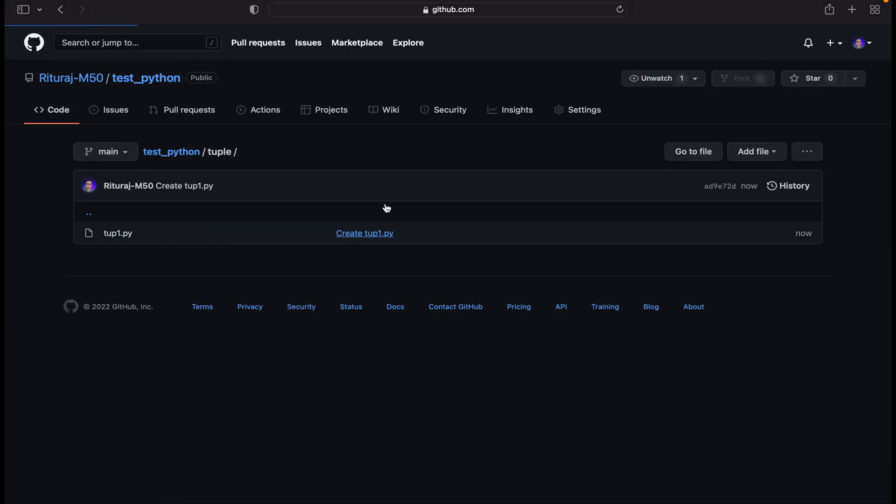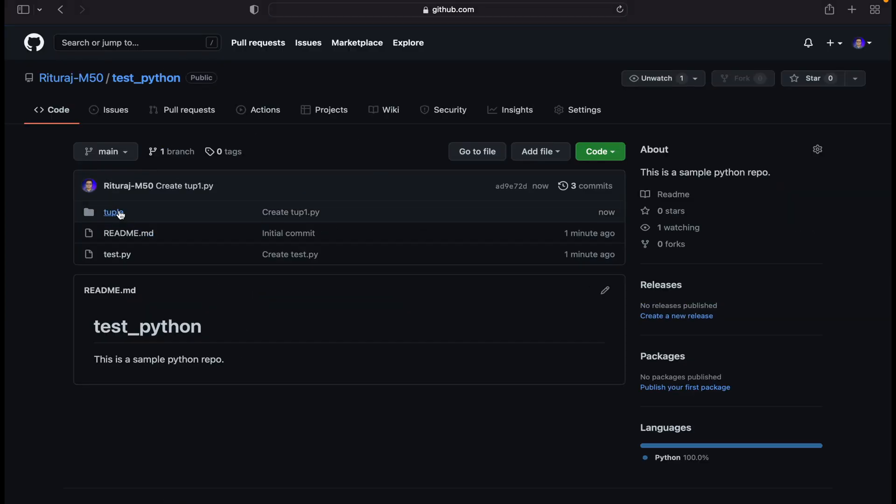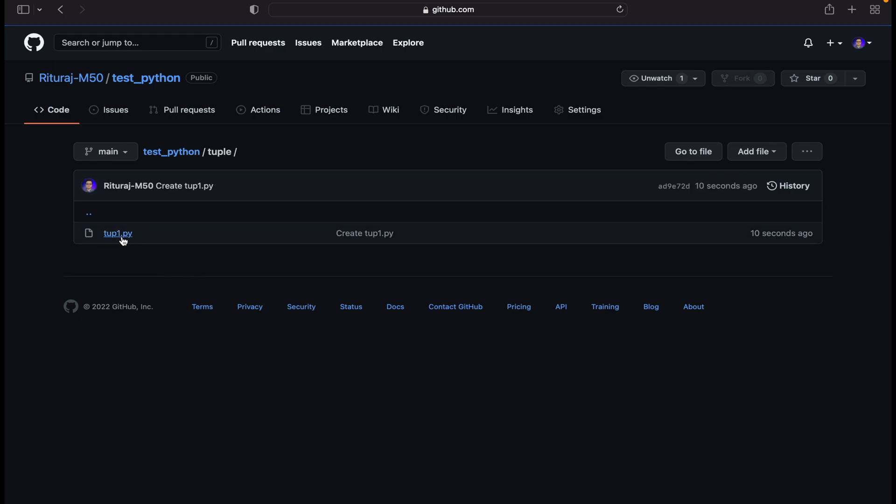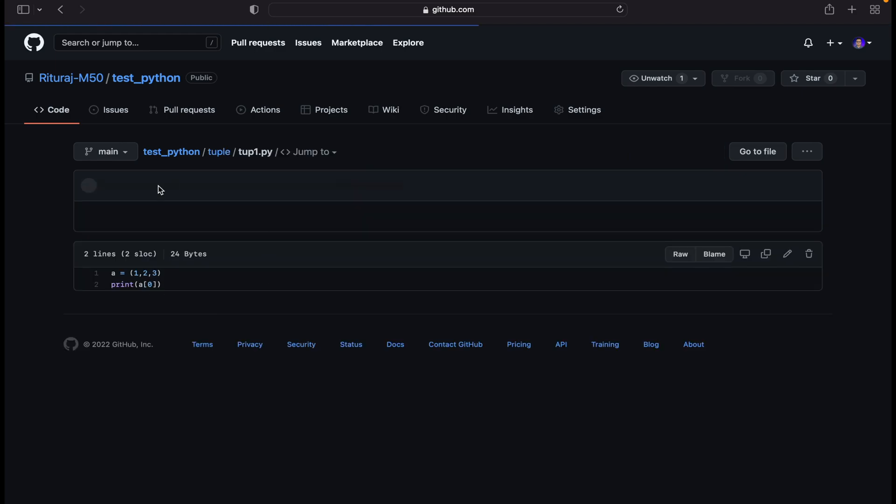In this scenario we can see that tuple is a directory which we have made in the test python repository. When you click that, you get this file.